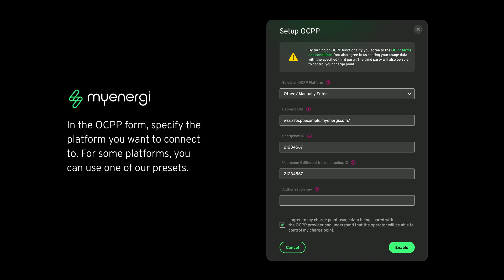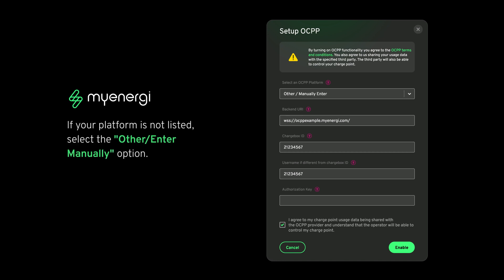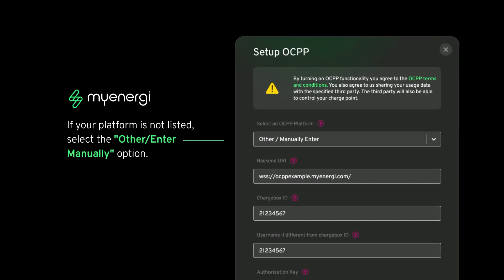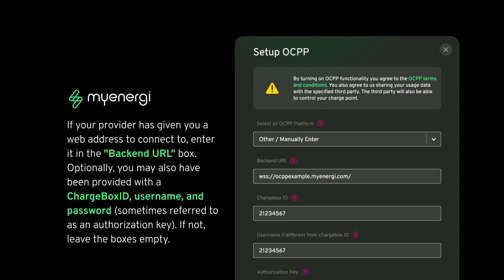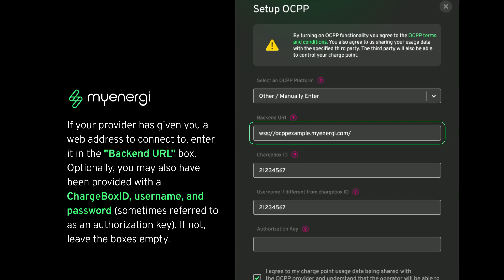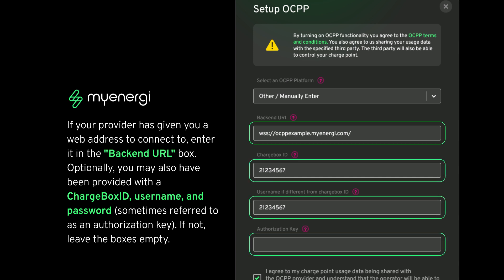In the OCPP form, specify the platform you want to connect to. For some platforms, you can use one of our presets. If your platform is not listed, select the 'or enter manually' option. If your provider has given you a web address to connect to, enter it in the backend URL box. Optionally, you may also have been provided with a charge box ID, username, and a password, sometimes referred to as an authorization key. If not, leave these boxes empty.